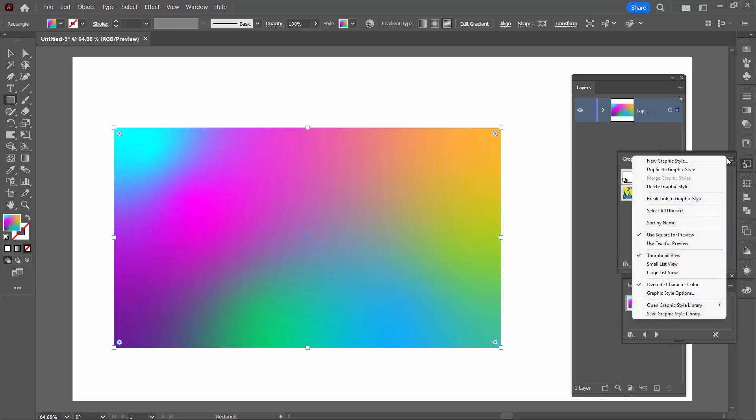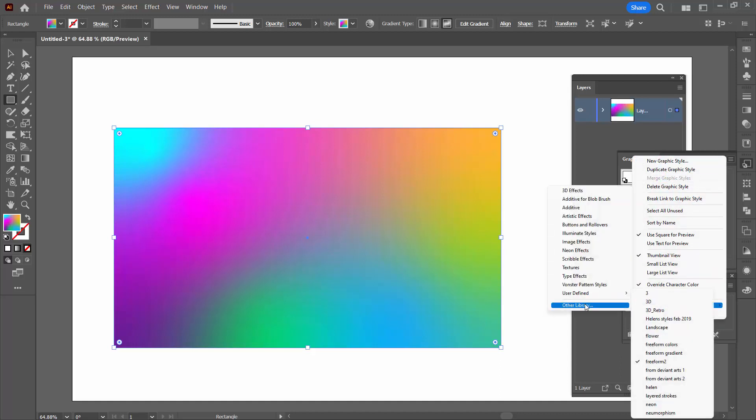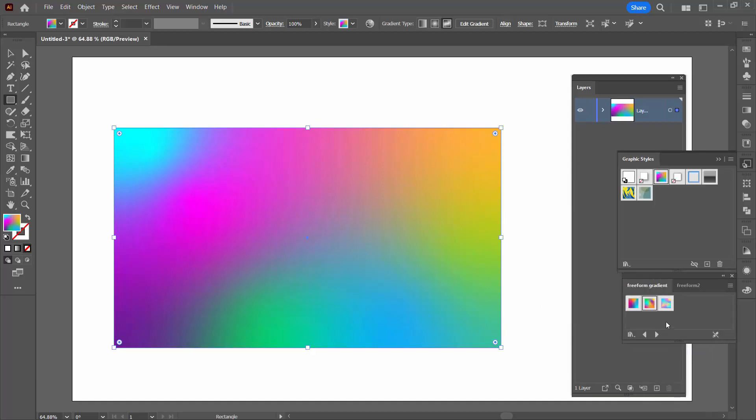Now, it also has some other freeform gradients that I have saved previously. So I'm going to go and open that user defined library there in one called Freeform Gradient. And here I've got three styles.